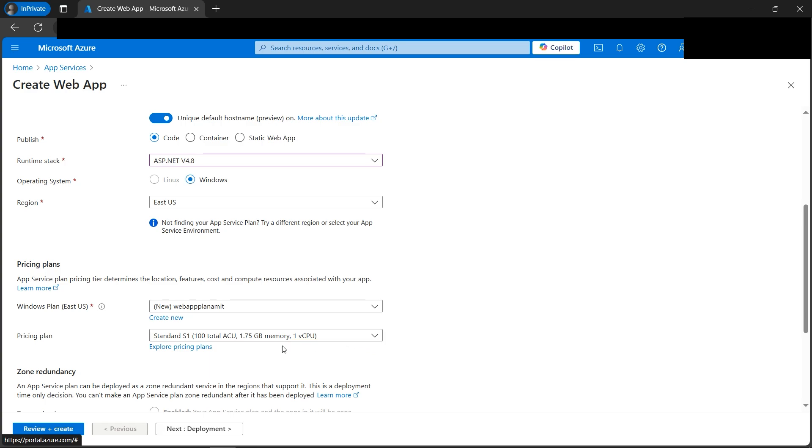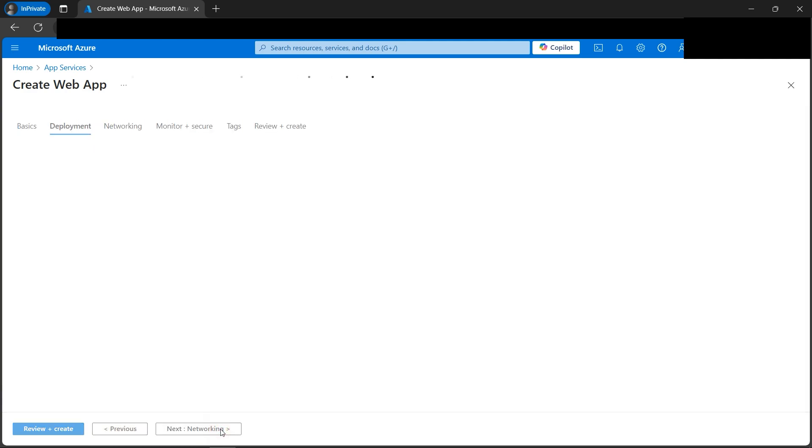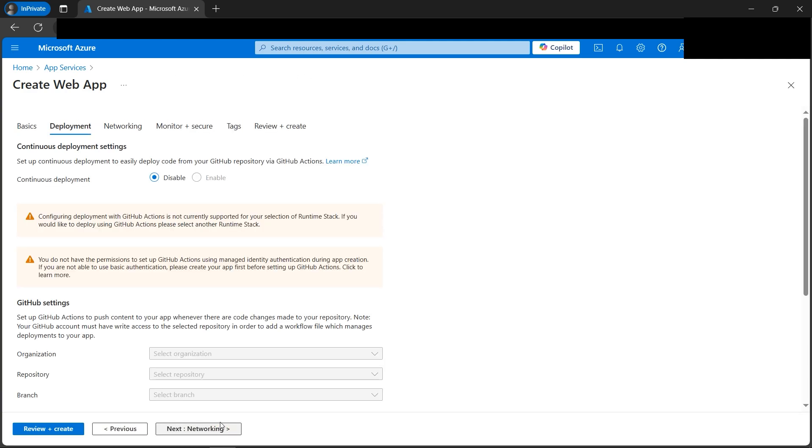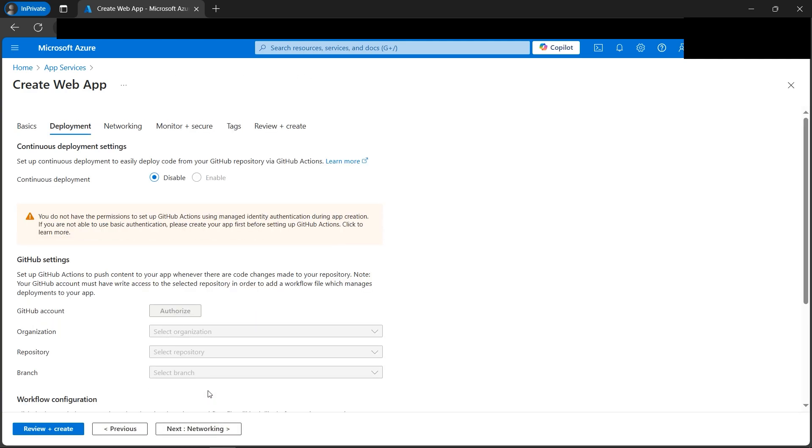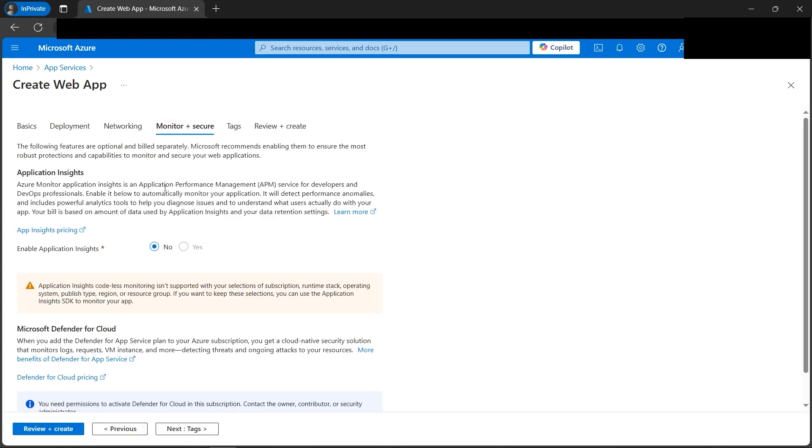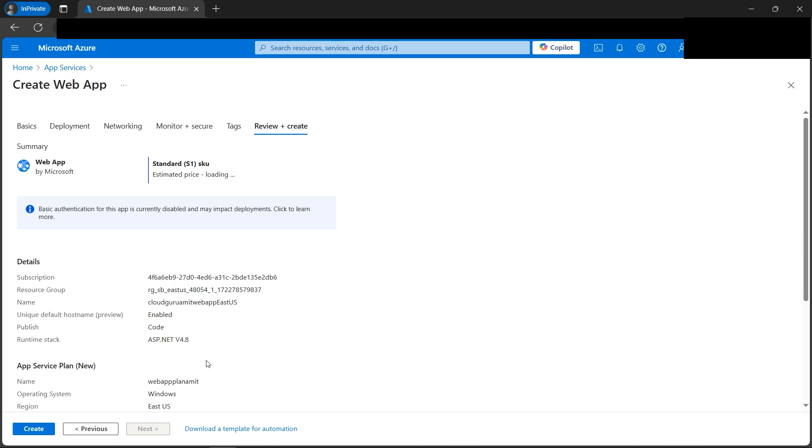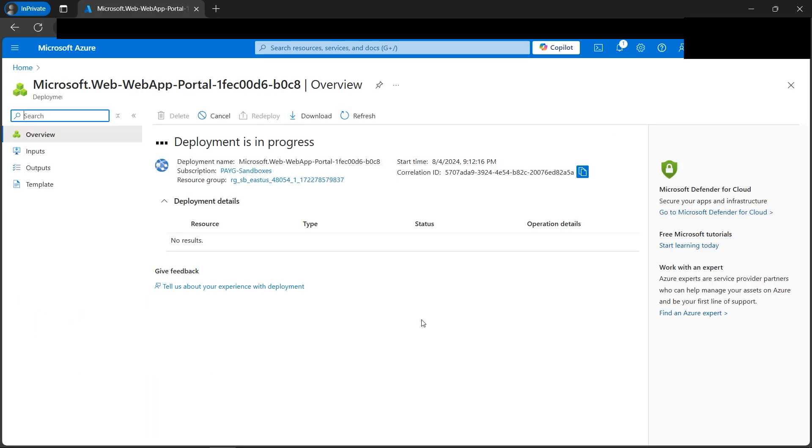Redundancy is fine. We don't want the database. Next, go to deployment. Everything looks good. I'll be directly going to monitor and secure. Check Application Insights. We don't need it so it will not accumulate extra billing. We'll go to review and create directly and click on create. So deployment is in progress.